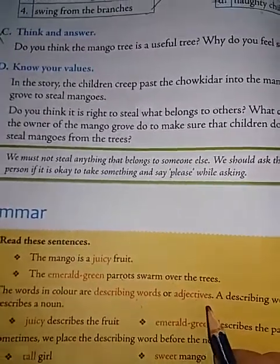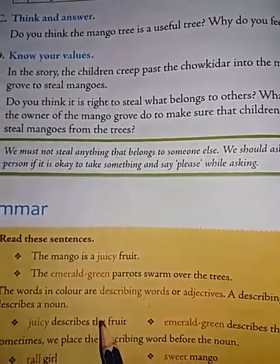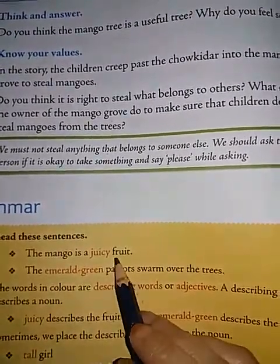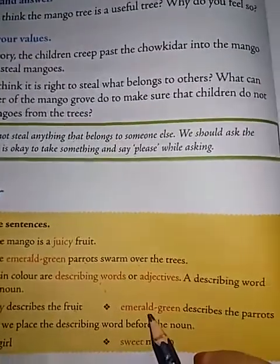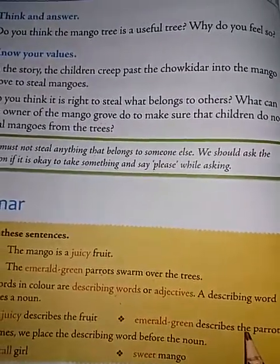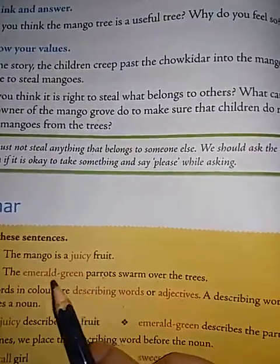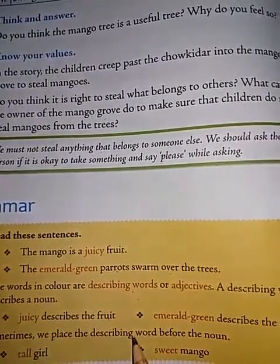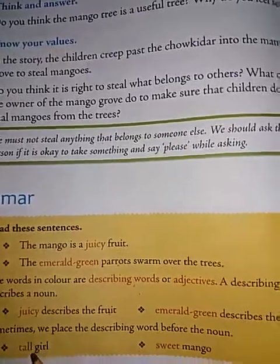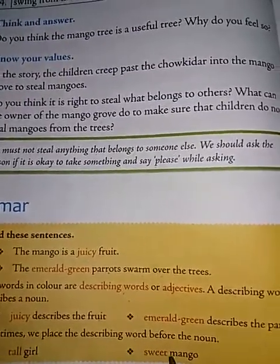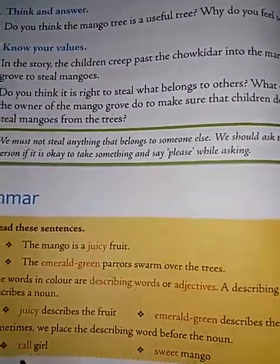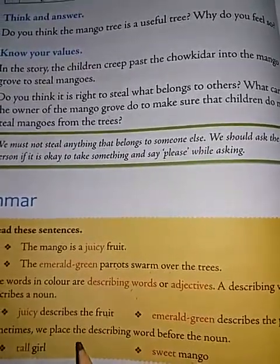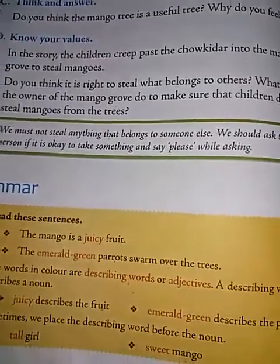What do you mean by adjective? Adjective means it describes a noun. So, juicy describes the fruit — how is the fruit? It is juicy. Emerald green describes the parrots — how are the parrots? Emerald green. Sometimes we place the describing word before the noun: tall girl, sweet mango, good girl, tall boy, naughty boy.